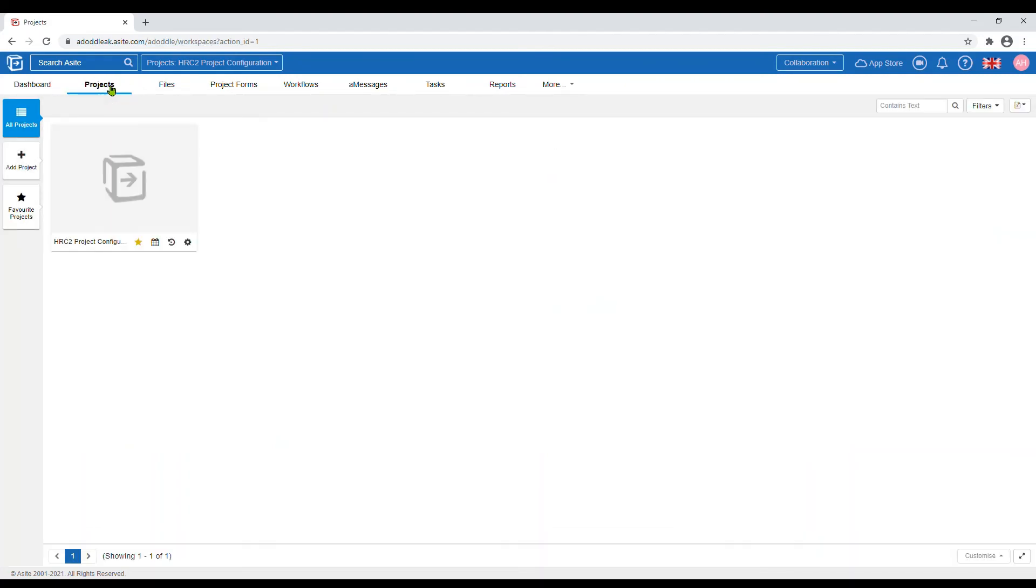You can also do this by selecting the projects tab and this will take you to the projects you are involved with.